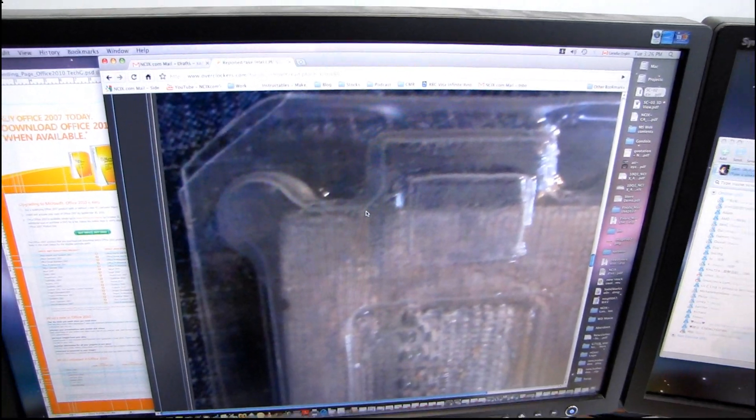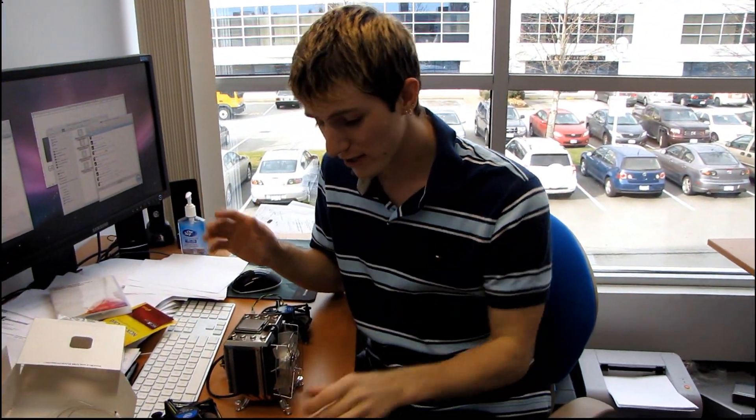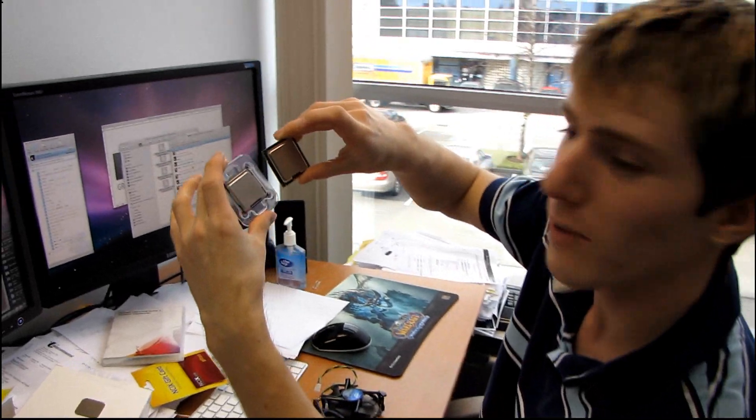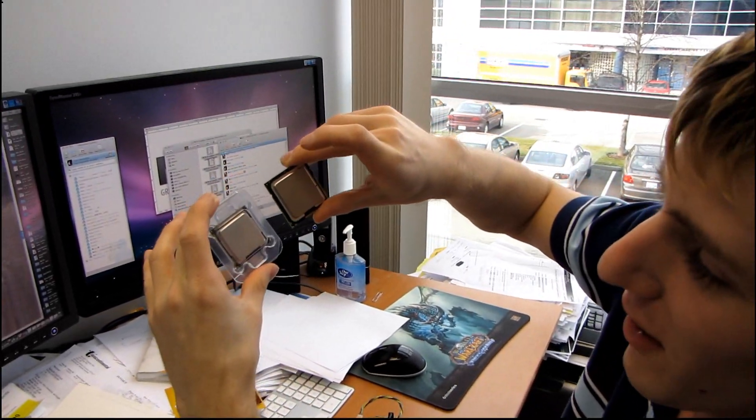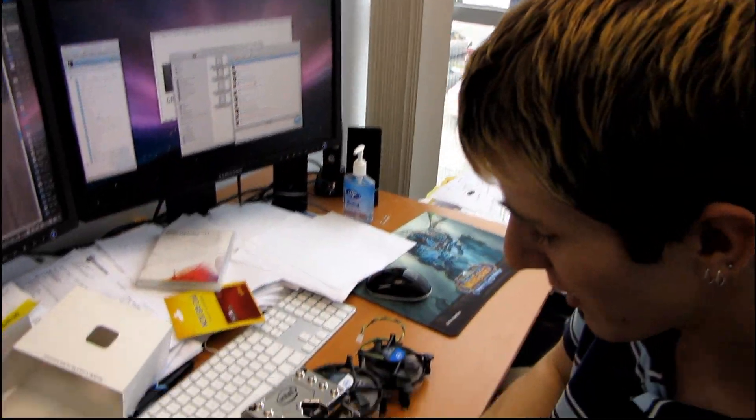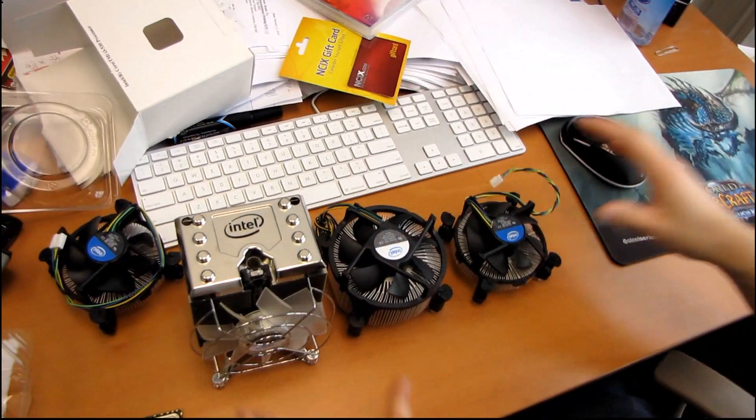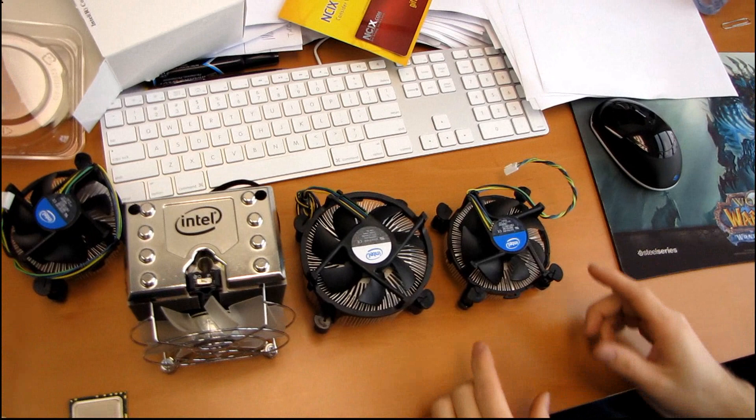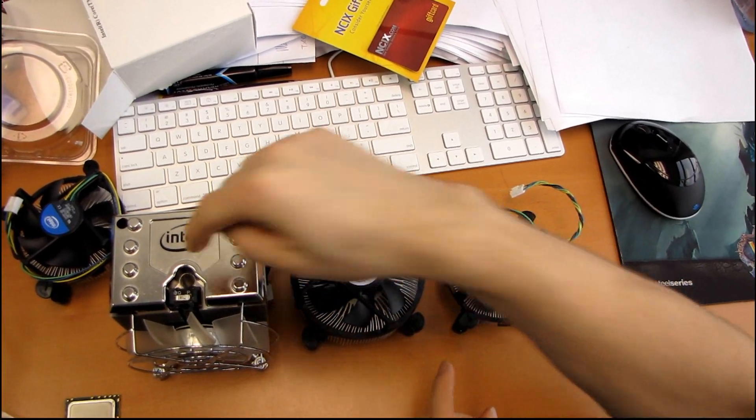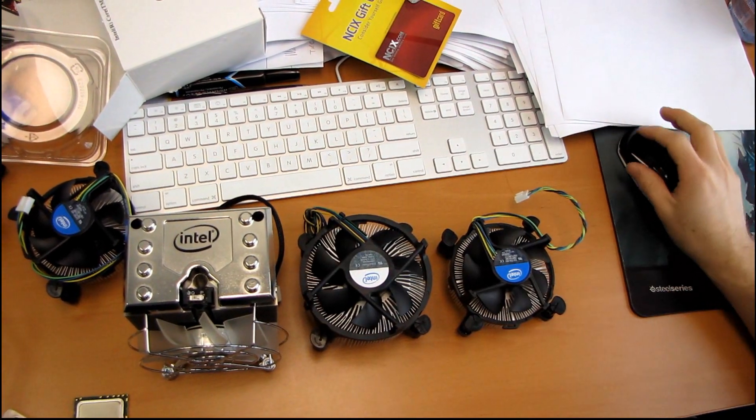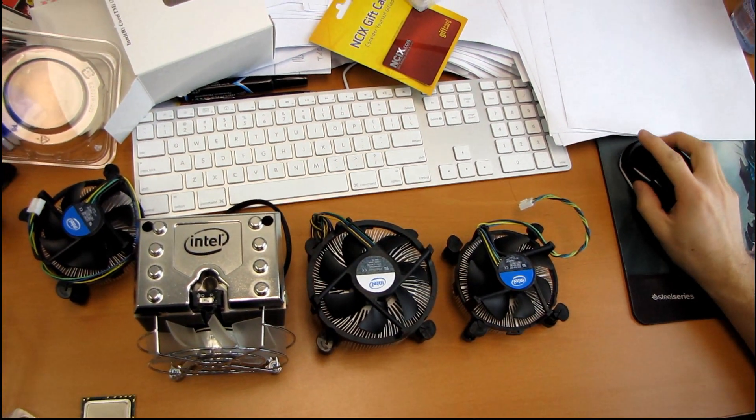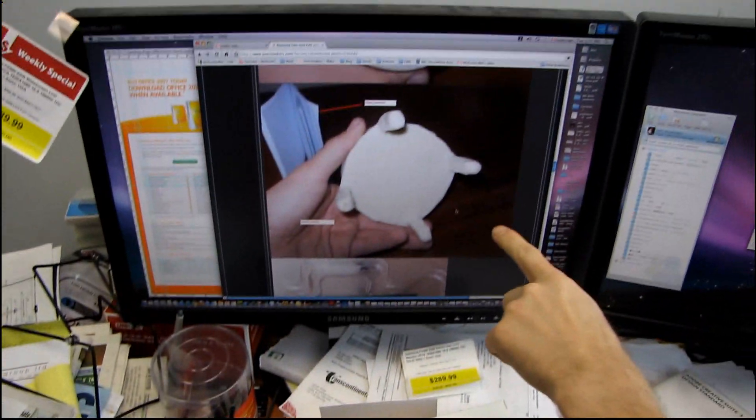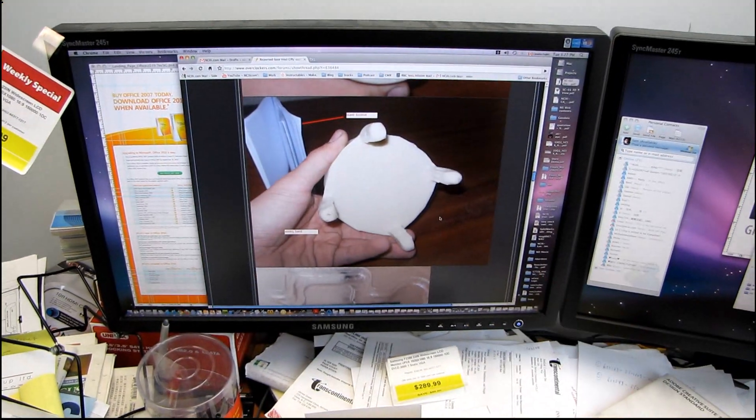So just for all the customers out there, if you want to recognize if you have a real Intel processor, it should come with one of these or one of these. It should come with a retail box heat sink that looks something like this, this or this and it should not come with anything in the box that looks like that. Thank you for watching Linus Tech Tips.